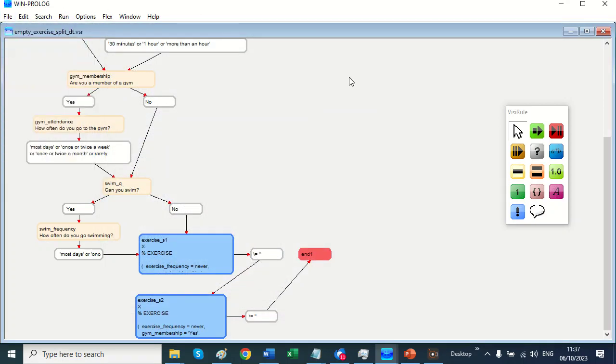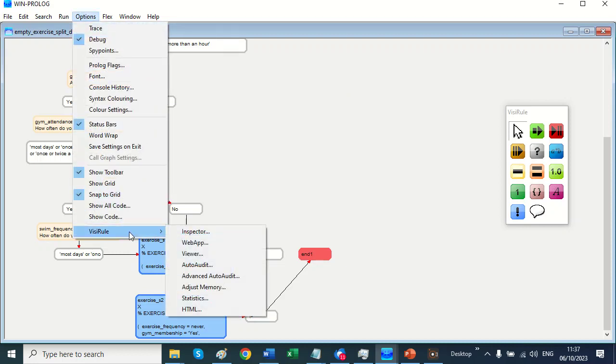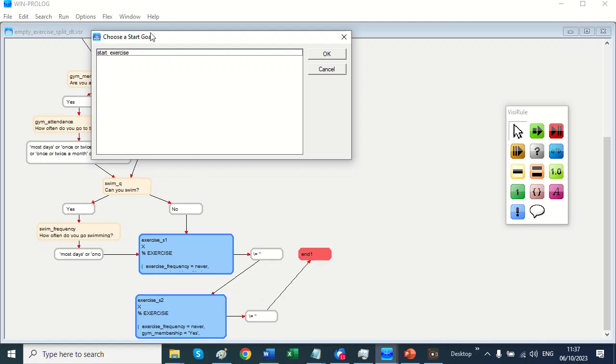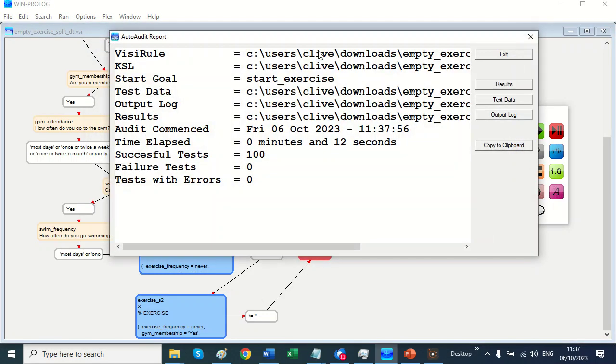And now to check it works. I'm going to bring in the auto audit. And I'm going to say run it a hundred times. And look. They all worked. That's encouraging.